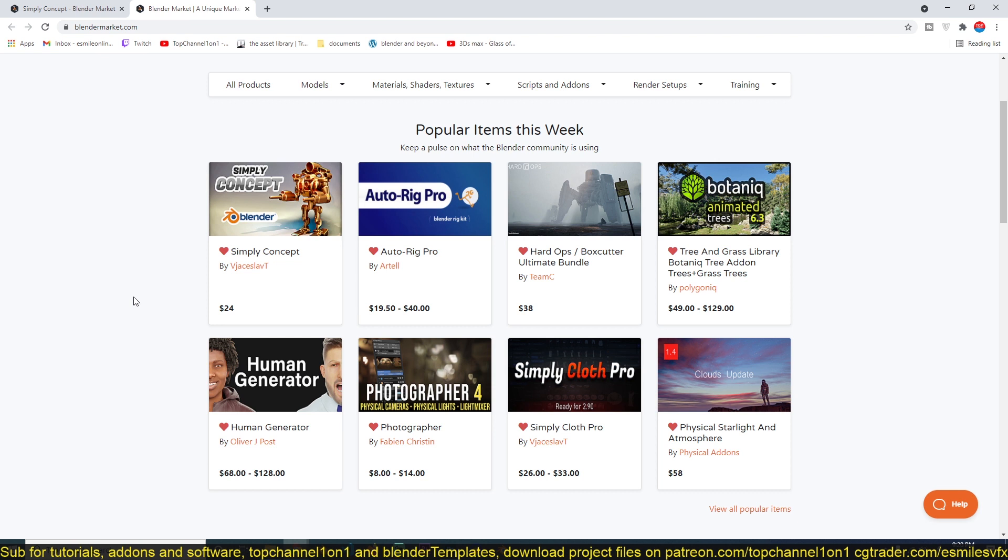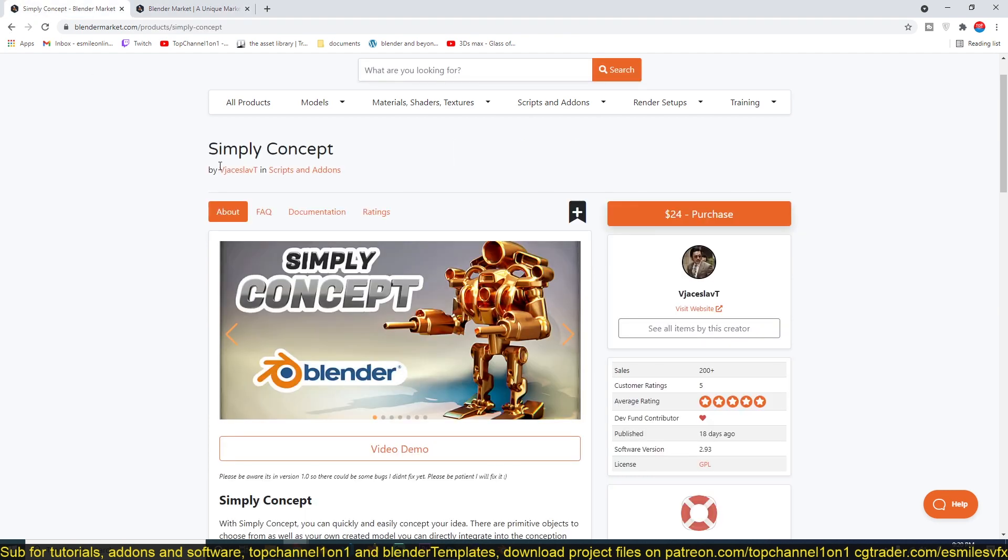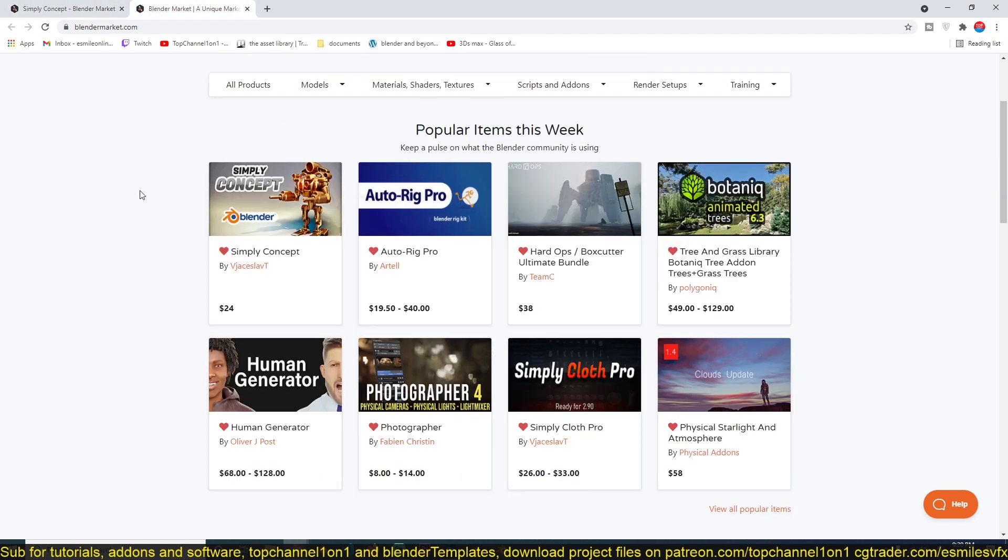I've made a video about it and I'll be leaving a link for that as well. The amazing thing about this guy is that he makes a lot of great add-ons, and his add-ons always trend on the Blender Market page.